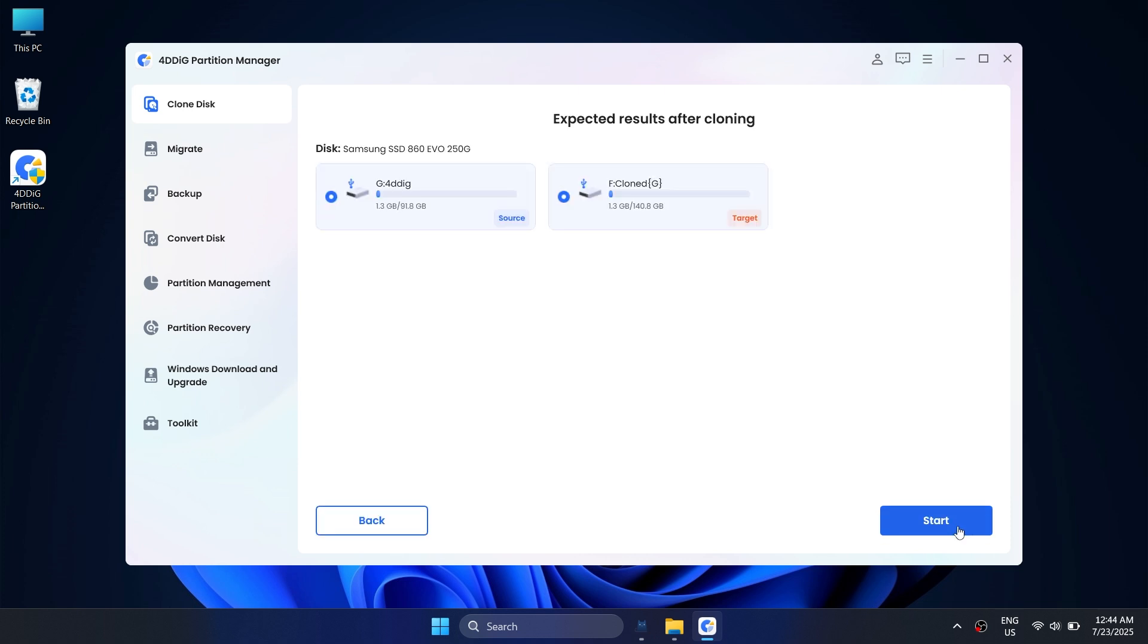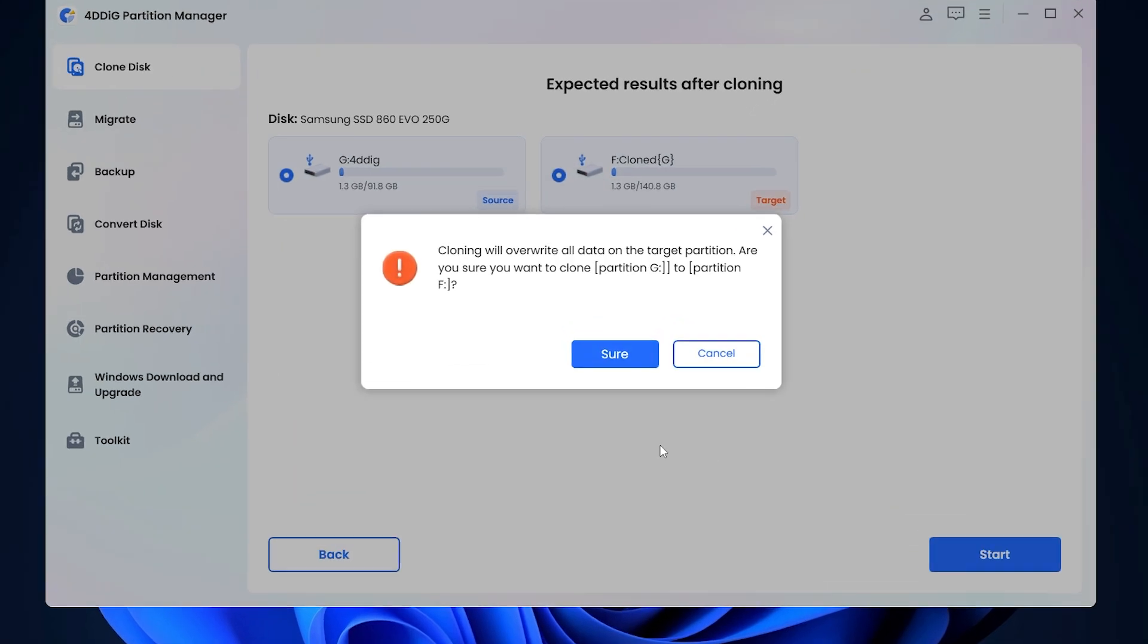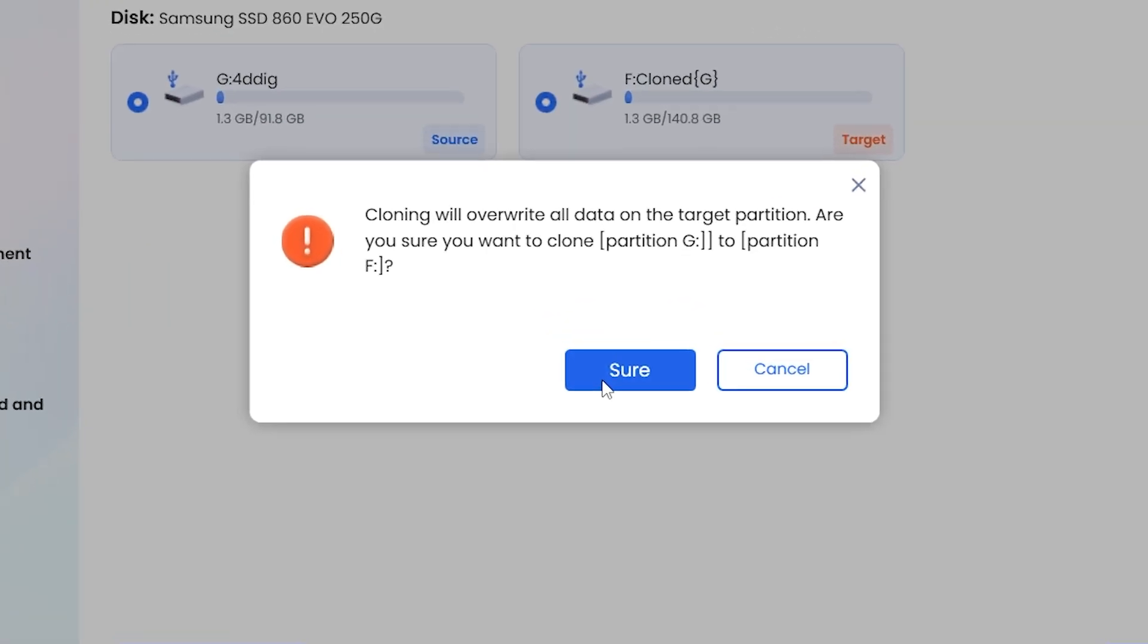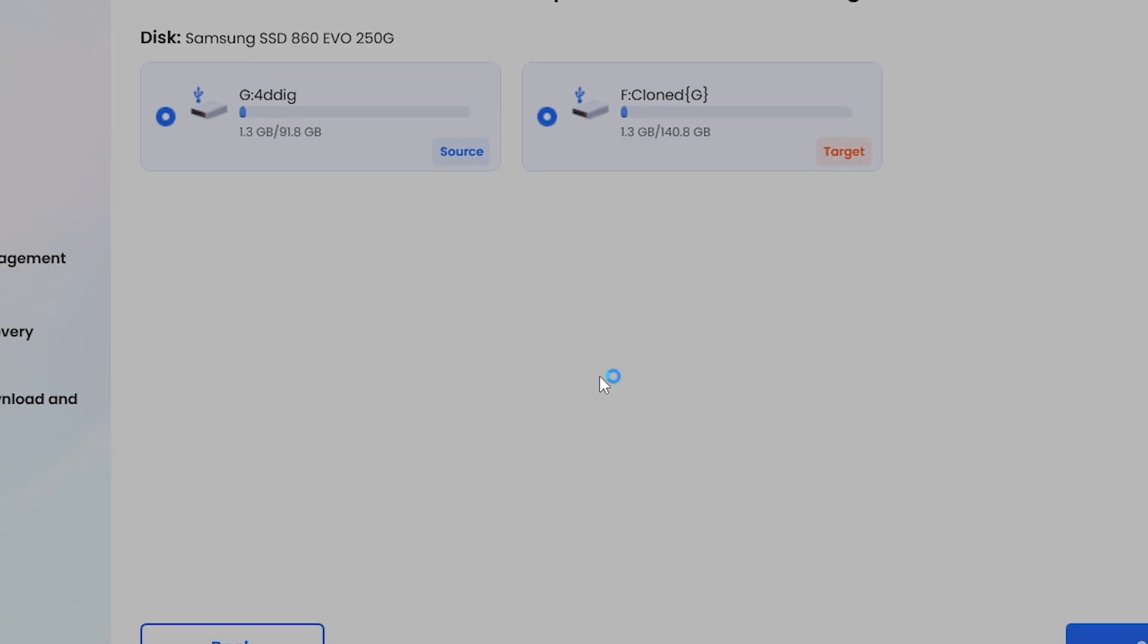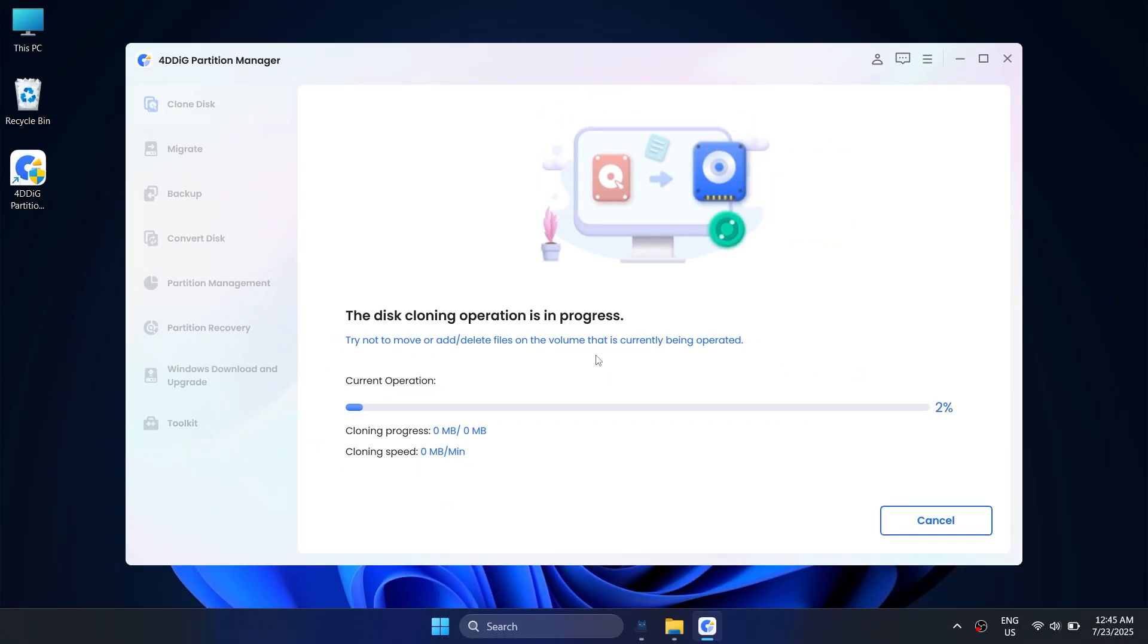Click Next. Make sure to back up any important data on your SSD because the cloning process will erase everything on it. And then, click Start after confirmation.